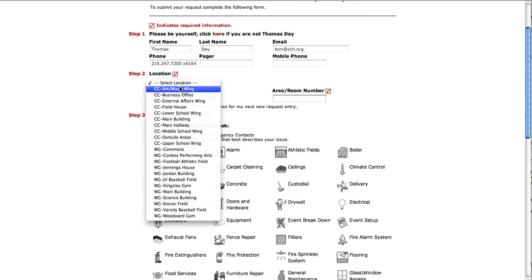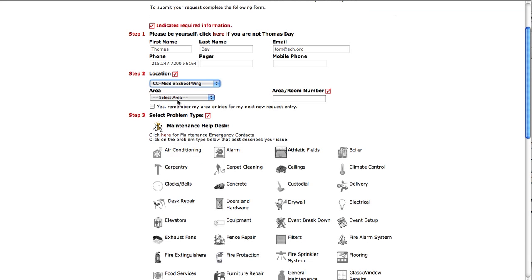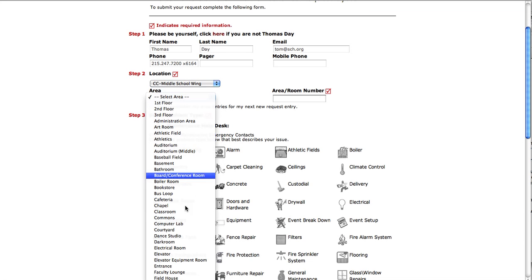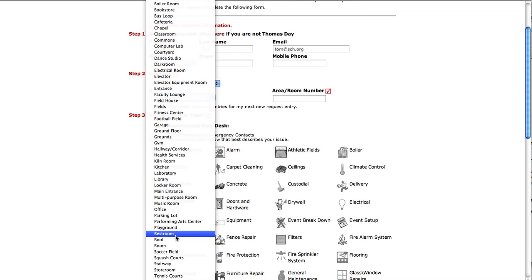I am in the Cherokee campus middle school wing. You'll see that the prefixes are either CC or WG for the Cherokee campus or Will Grove. Then I'm going to select an area, in this case it's an office area, and I am in room 71.